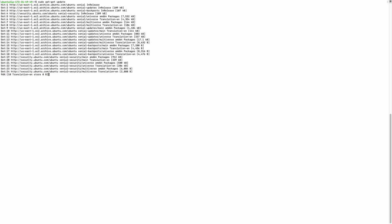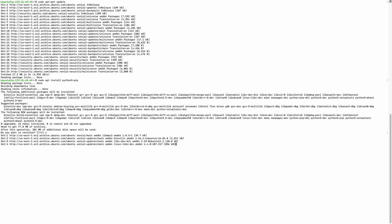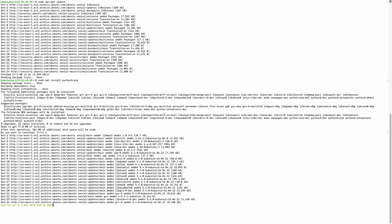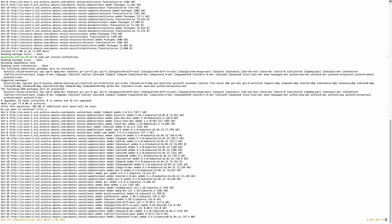Now I will update my EC2 instance. Next I have to download Python — click yes. It will take a little while to download the Python packages.